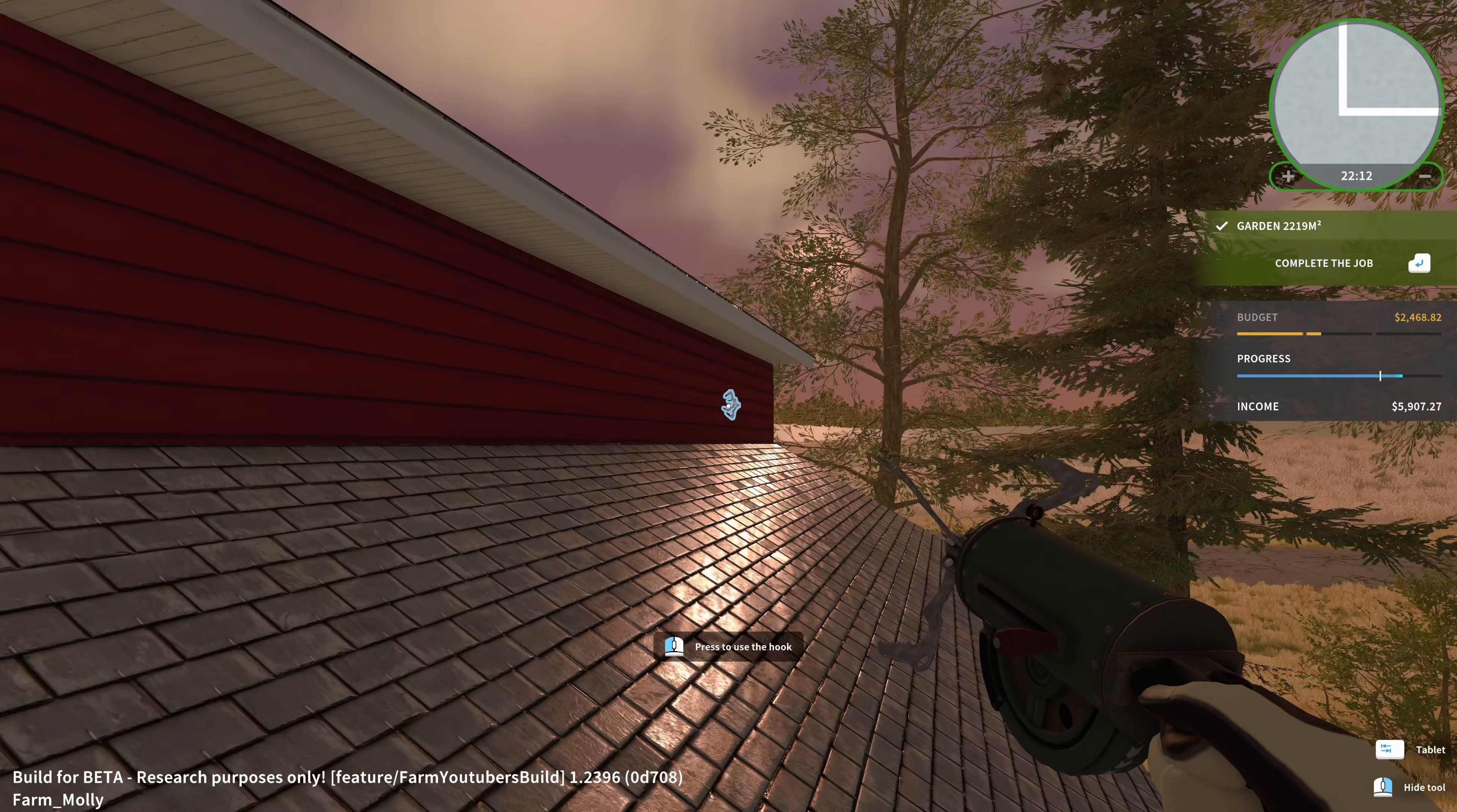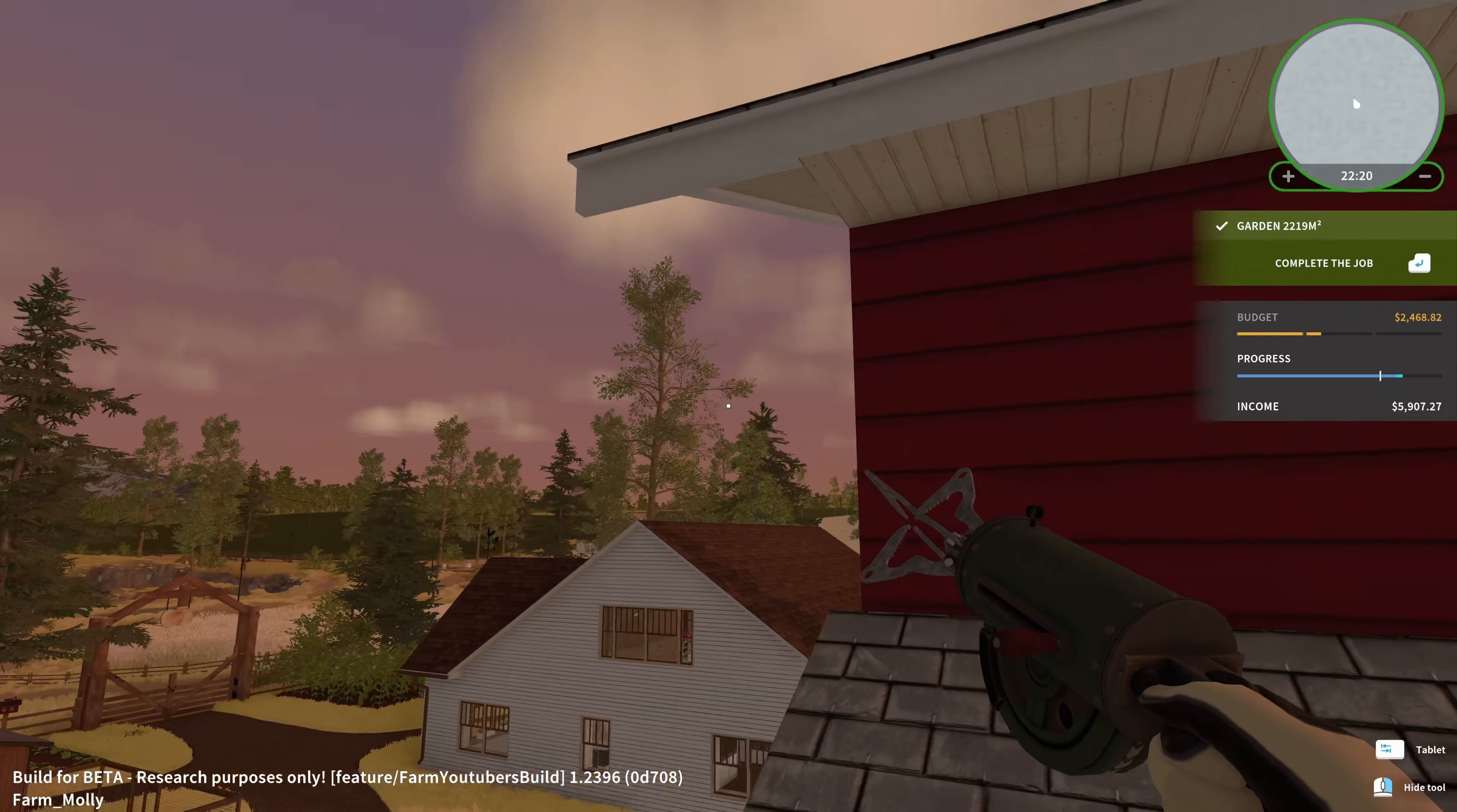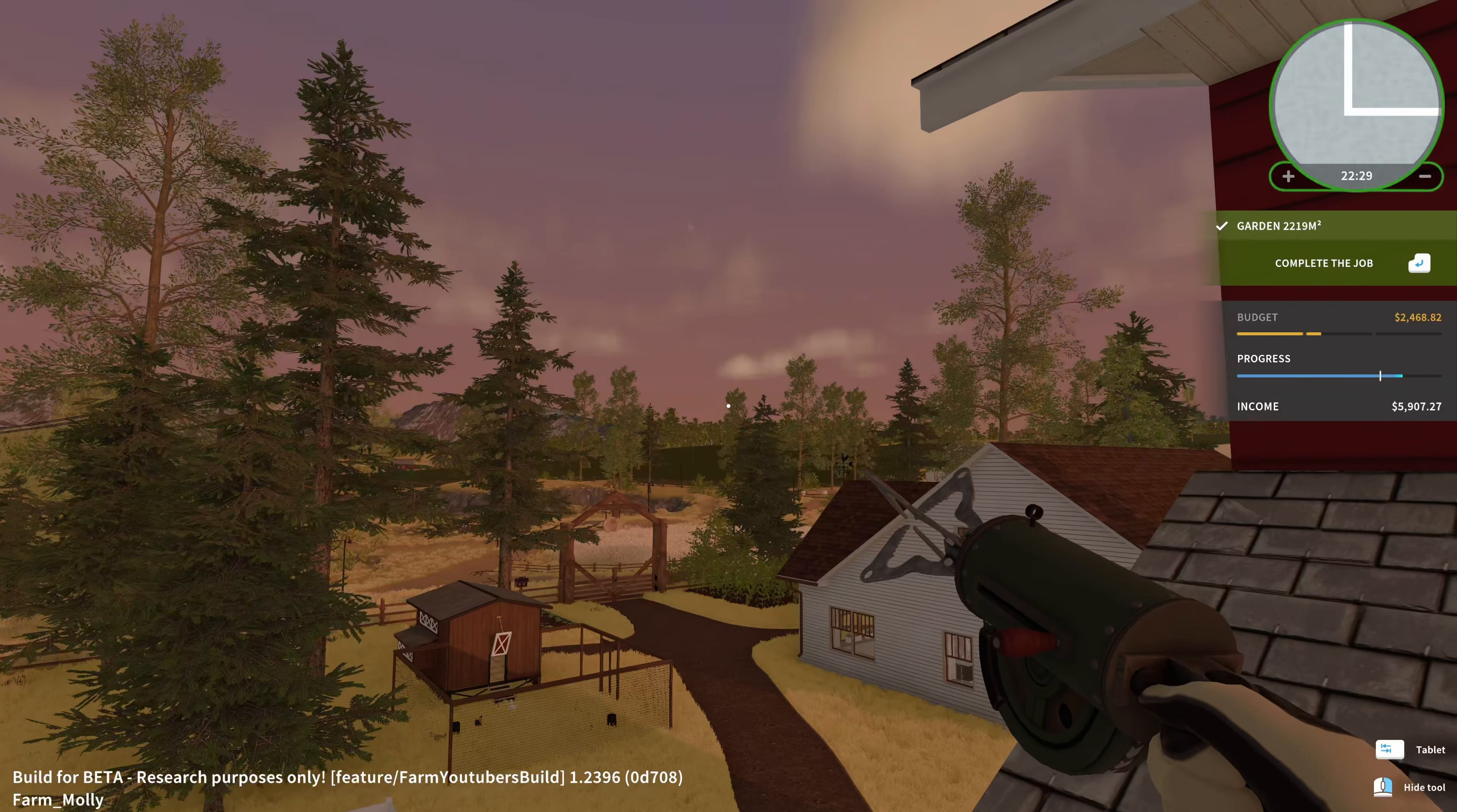Enjoying the countryside as this day is coming to an end. I hope you enjoyed this preview of the Farm Flipper DLC that is available now on Steam. So if you're interested in this game, have a look at the link in the video description. Enjoy.